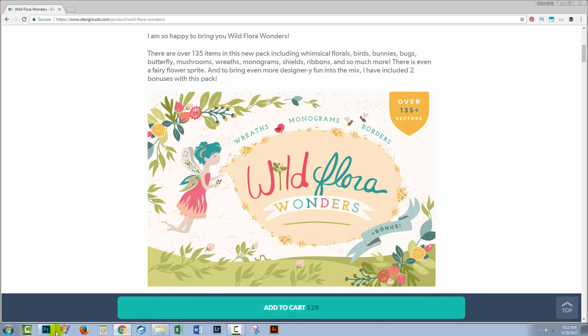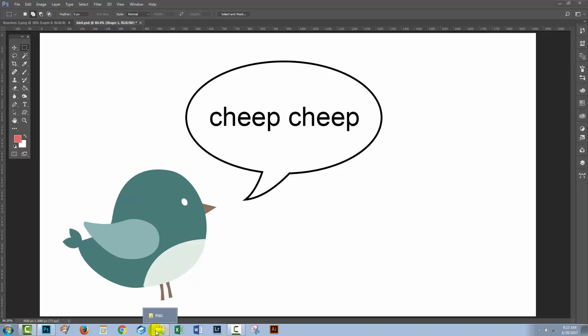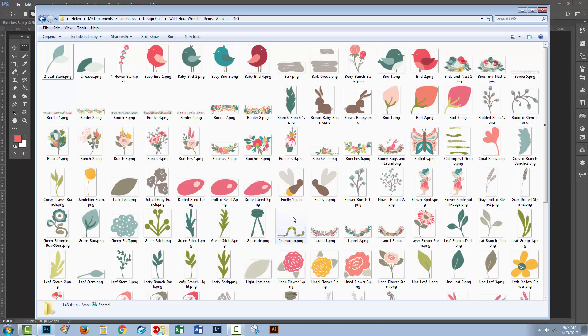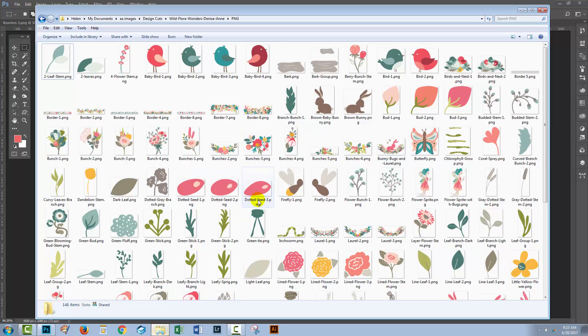So let's head back to Photoshop. I'm already using one of the elements from the Wild Flora Wonders set for my illustration. When I look at the other art in that set, you can see that there's a sort of set of theme colors running through it. All these colors look good together. So what I'm going to do is borrow the colors for my particular work.